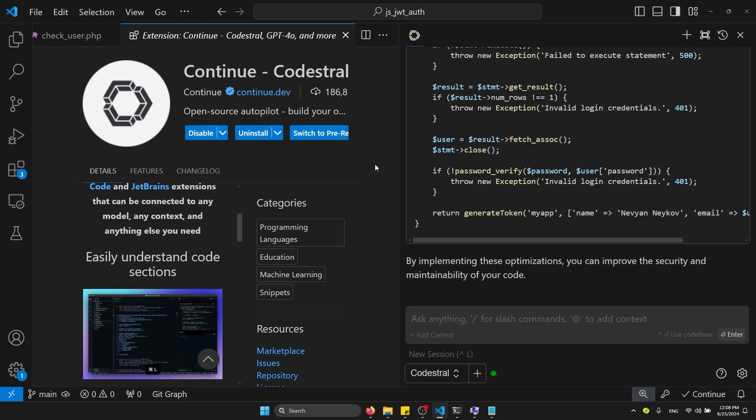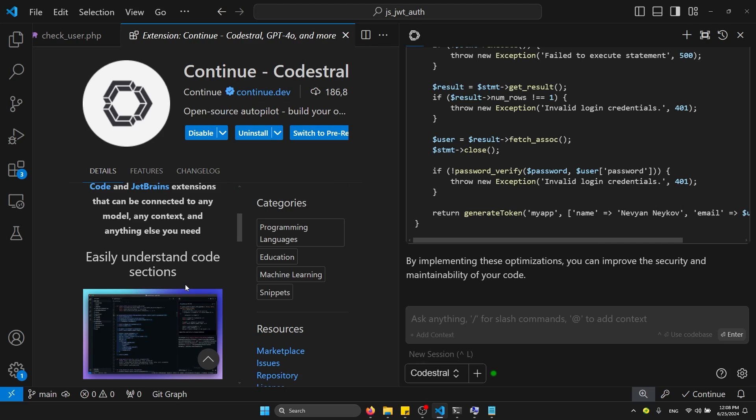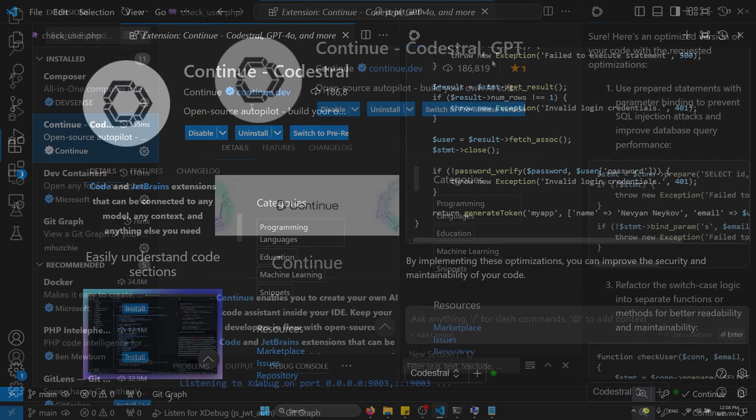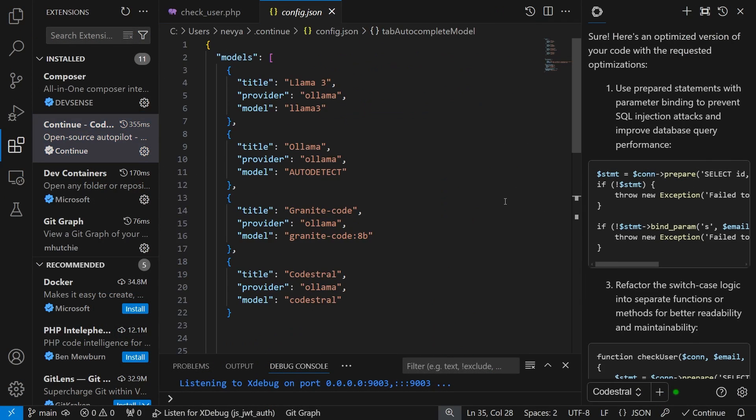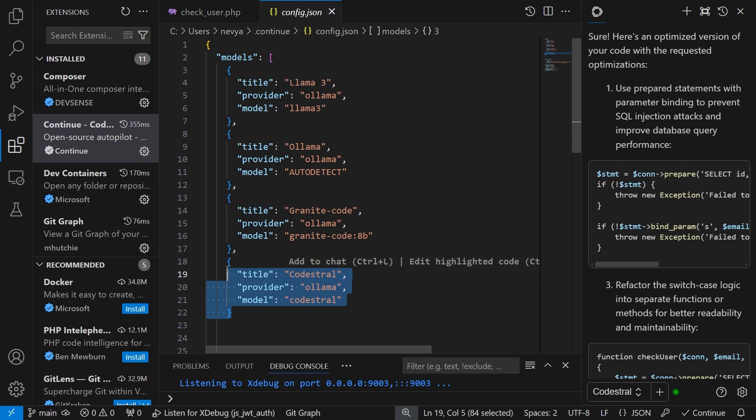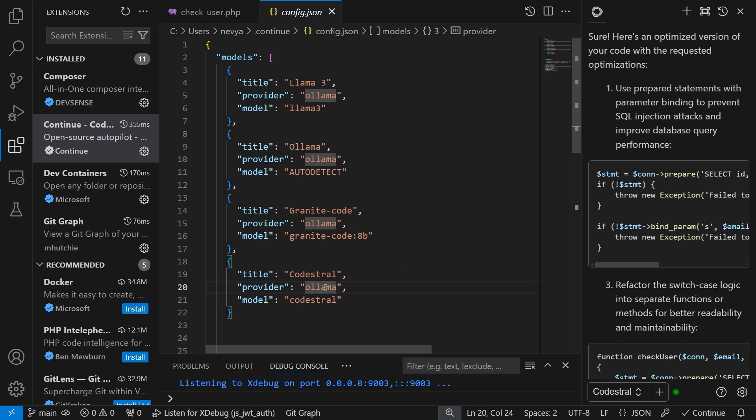If you'd like to use it in Visual Studio Code, you need the Continue extension and to configure it. Once installed, click on Configure Continue and paste the following configuration object with the provider and model.